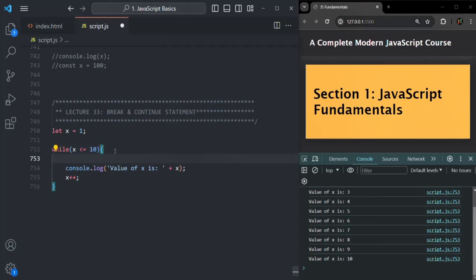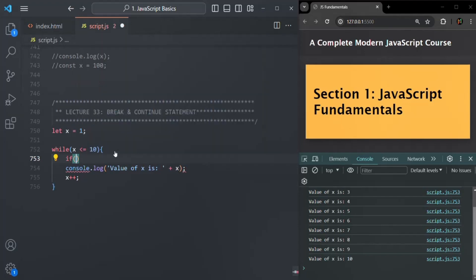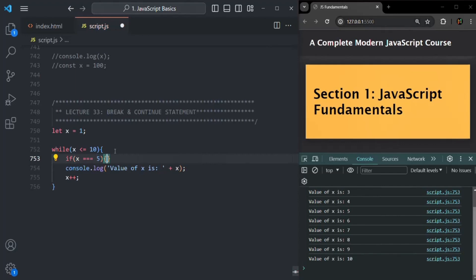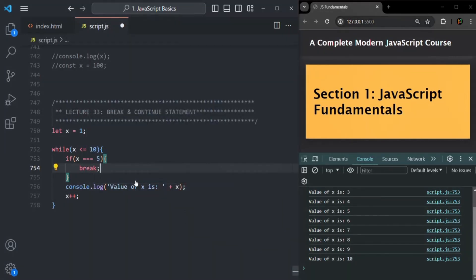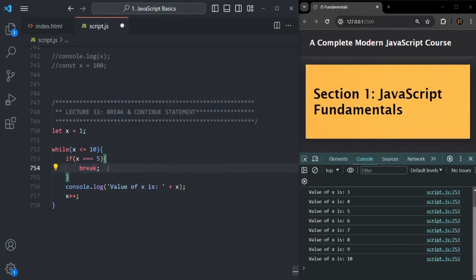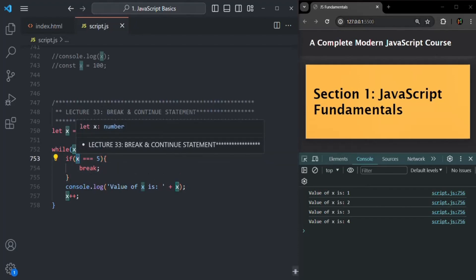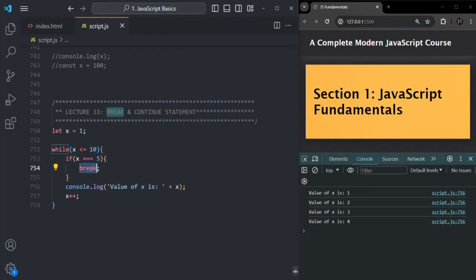So what I can do is write a condition here — an if statement — and there I can check: if the value of x is equal to 5, then I explicitly want to break out of this while loop. So here I will use the break statement. Now if I save the changes, you will see that value of x from 1 to 4 has been logged. And as soon as the value of x is 5, this if condition will return true, and this break statement will be encountered. As soon as the break statement is encountered, we will break out of the loop — no more iterations will happen.